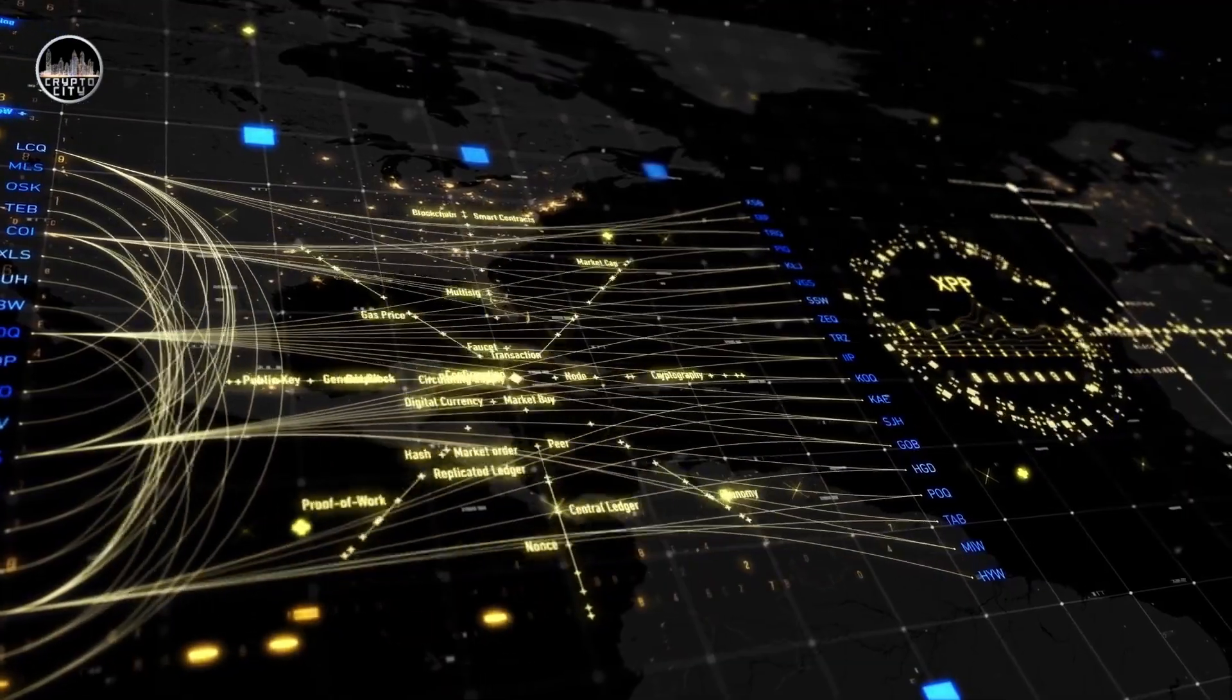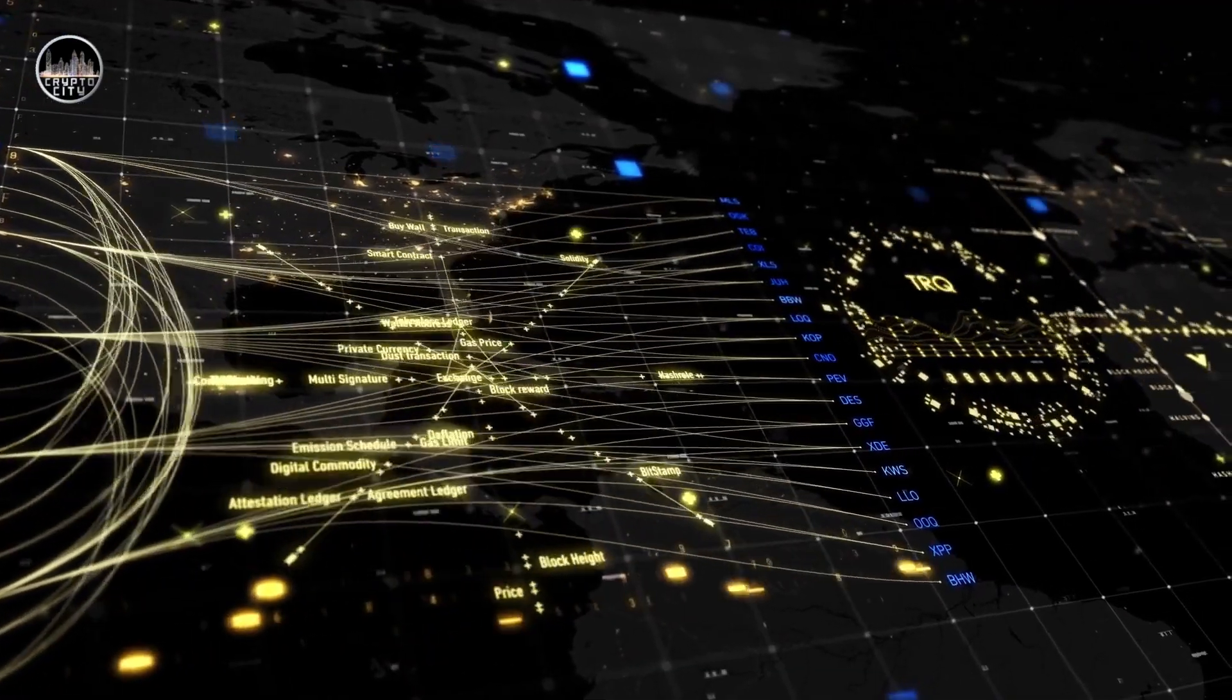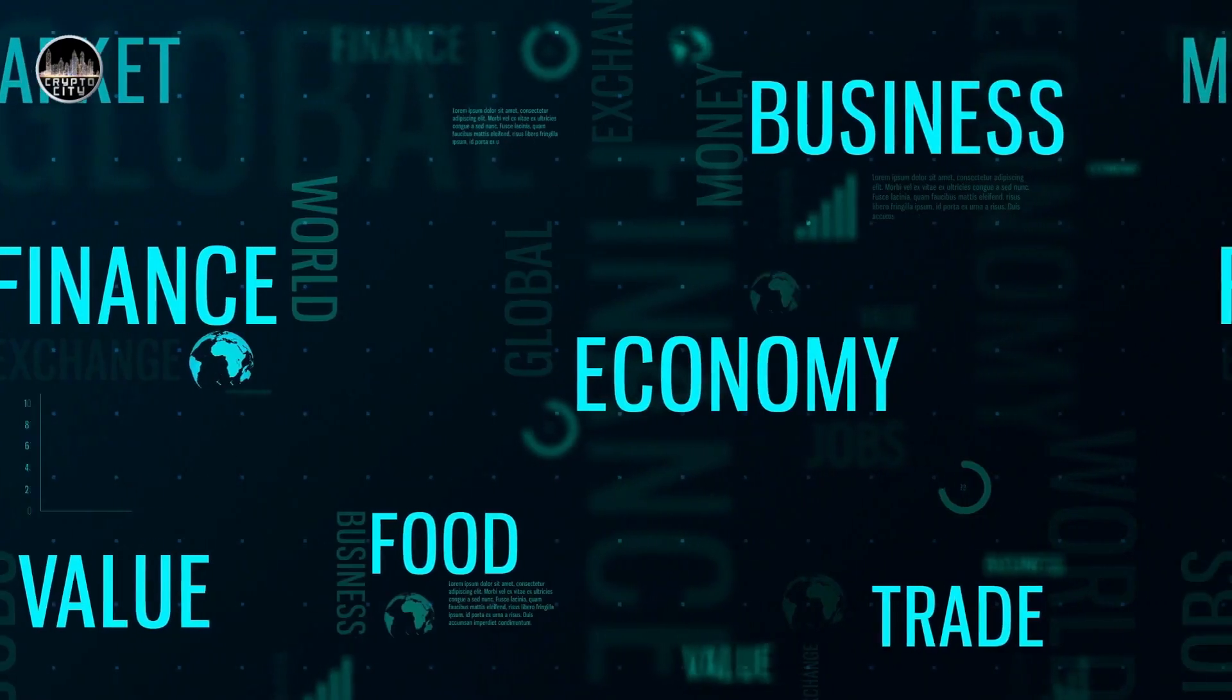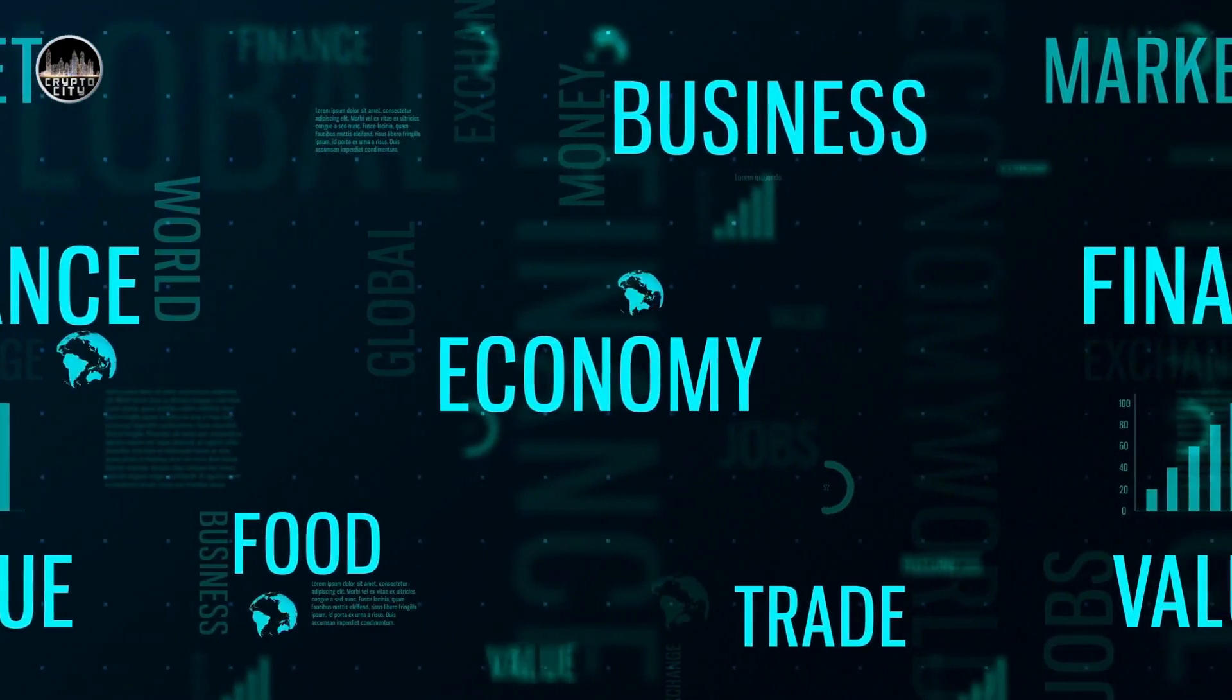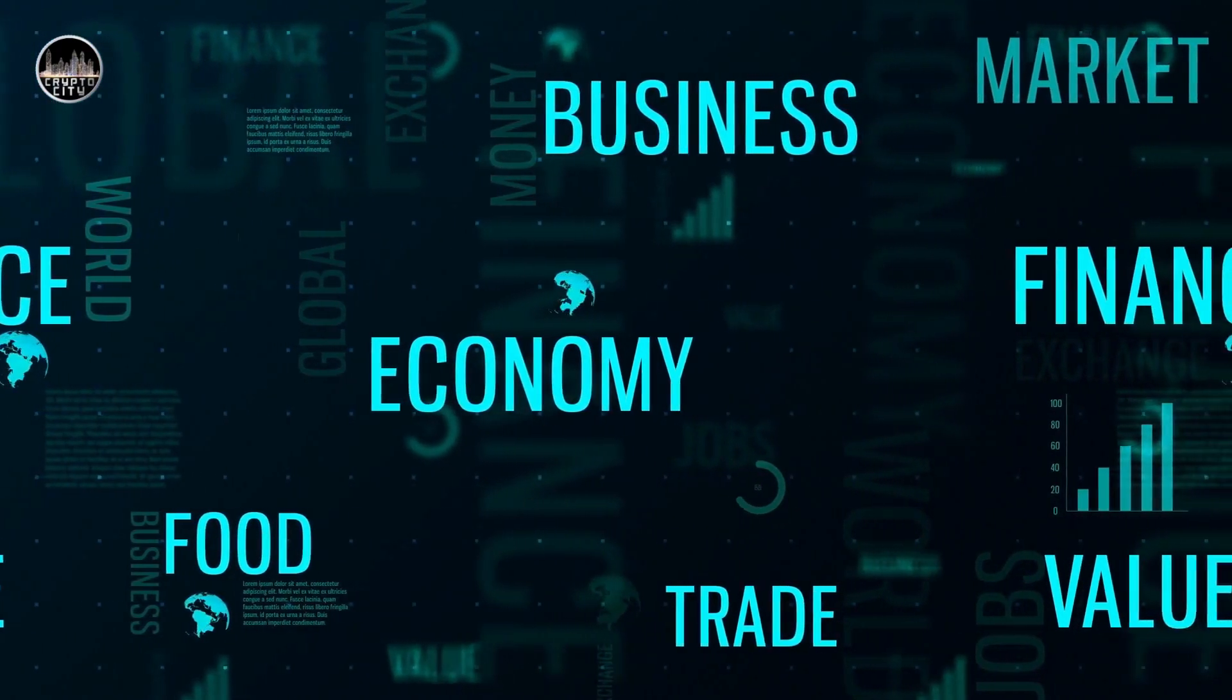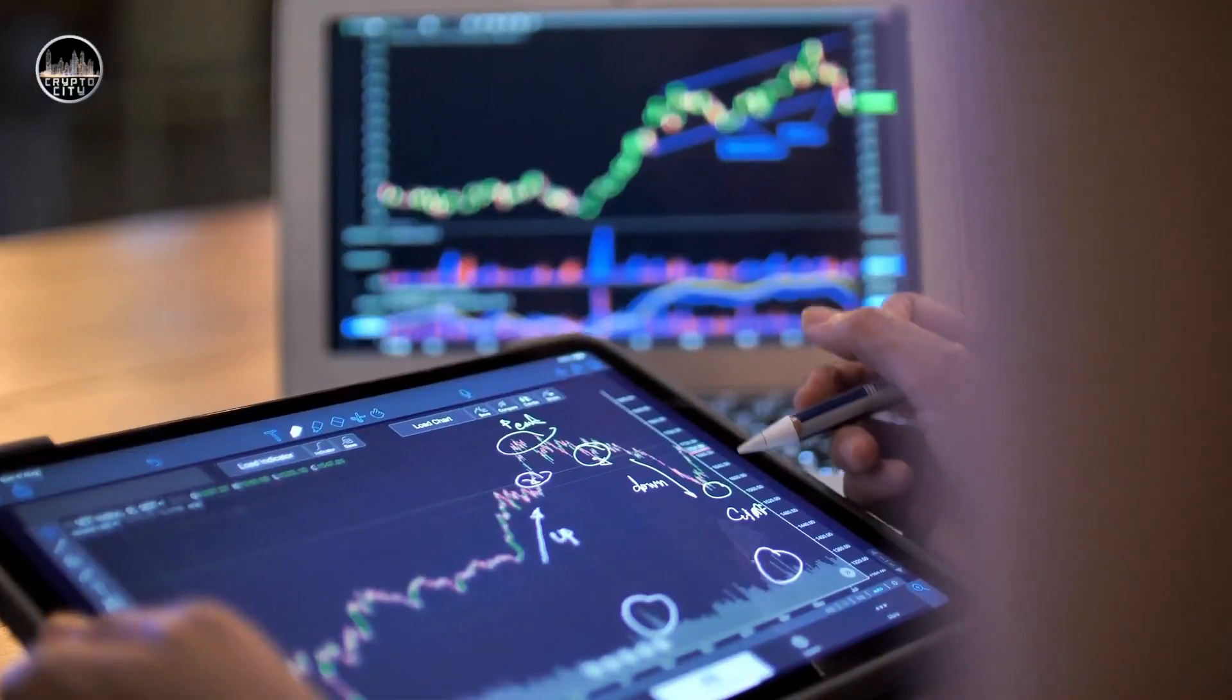By the end of this video, you will have a better understanding of how blockchain technology works and why it matters. So, what is blockchain technology and why is it so important?